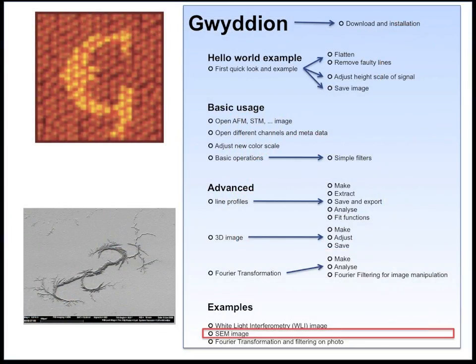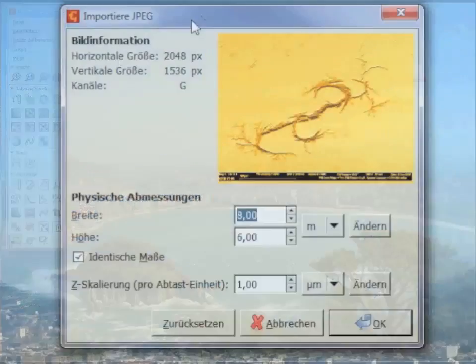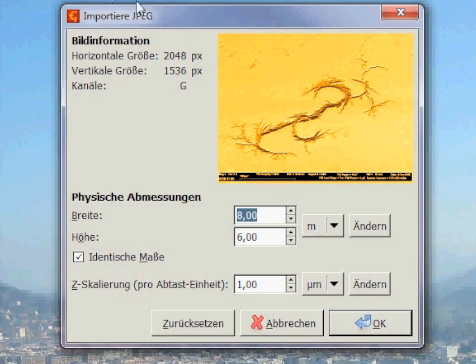Alright, let's move on to the SEM image. For that we just drag and drop the JPEG into GVIDION. A little window then asks for the dimensions of the image. Images saved from an SEM are usually given as TIFF files where the size information is stored, and you can drag those directly into GVIDION. However, I always convert to JPEGs because they take up much less space.